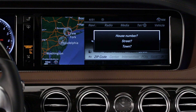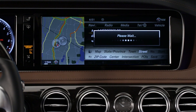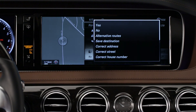Then when prompted, just say the address like you're reading it off a mailing envelope — One Mercedes Drive, Montvale. Confirm it with a yes and you're on your way.